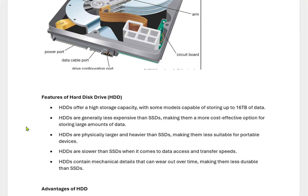Now let us discuss the features of a hard disk. Hard disks offer high storage capacity, with some models capable of storing up to 16 TB — and nowadays up to 32 TB — of data. HDDs are generally less expensive than SSDs, making them a more cost-effective option for storing large amounts of data. HDDs are physically larger and heavier than SSDs, making them less suitable for portable devices. HDDs are slower than SSDs when it comes to data access and transfer speed.